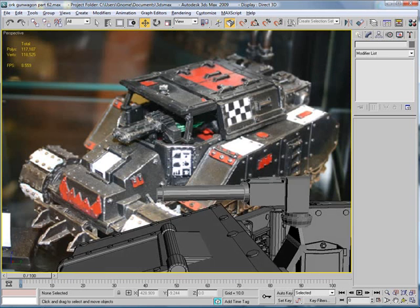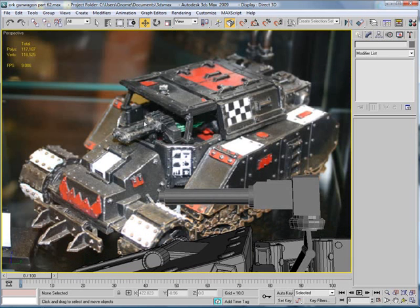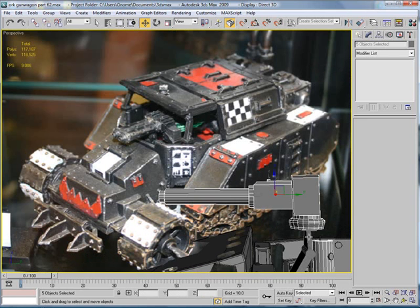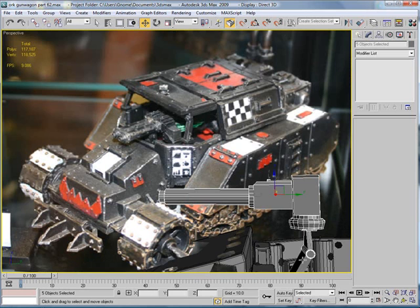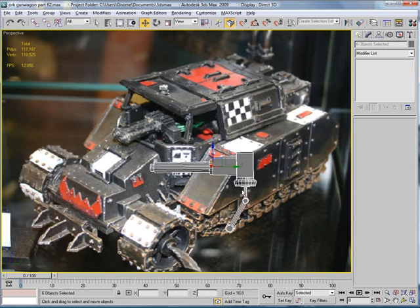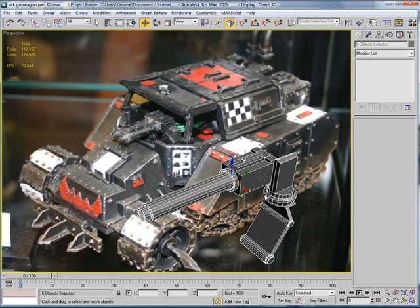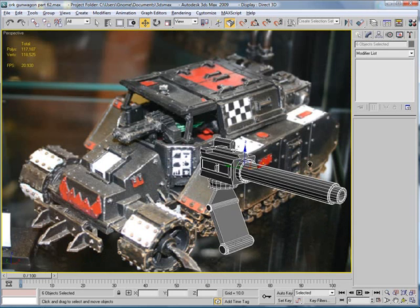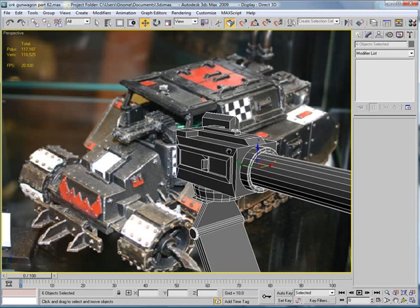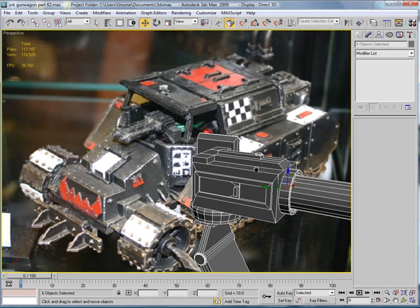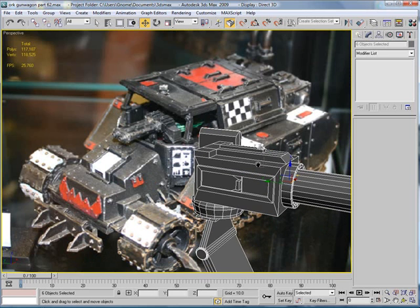And then select all the pieces you had before. Isolate selection, or hide selection, unslide. Okay, and then let's select this polygon right here.